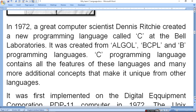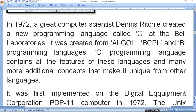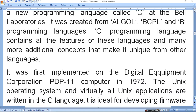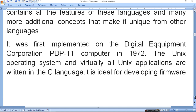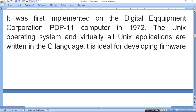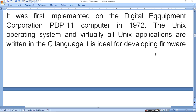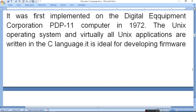C language was first implemented on Digital Equipment Corporation's PDP-11 computer in 1972. The UNIX operating system and virtually all UNIX applications are written in C language. It is ideal for development of firmware — firmware is a type of software stored in ROM that cannot be easily deleted.